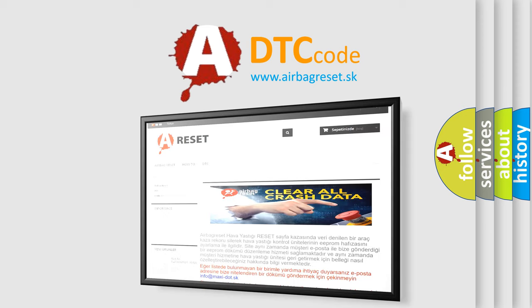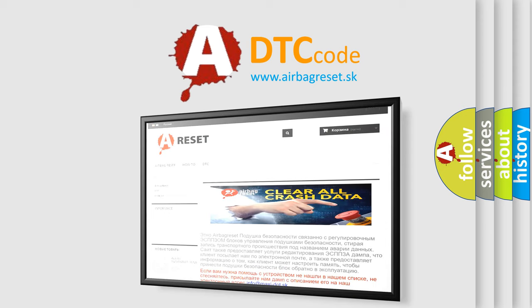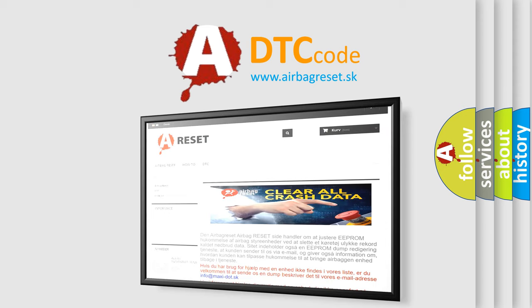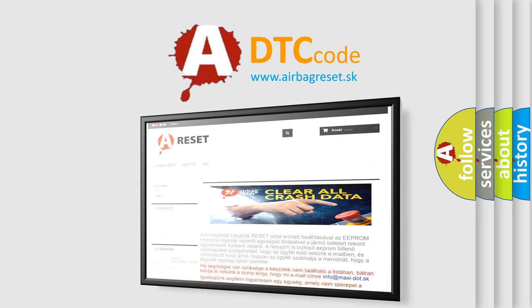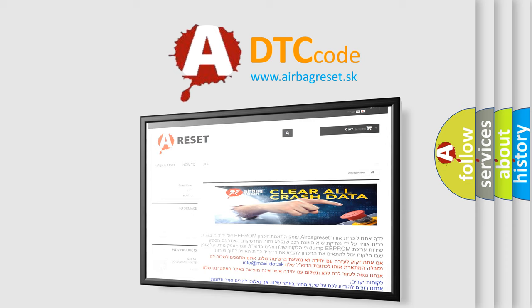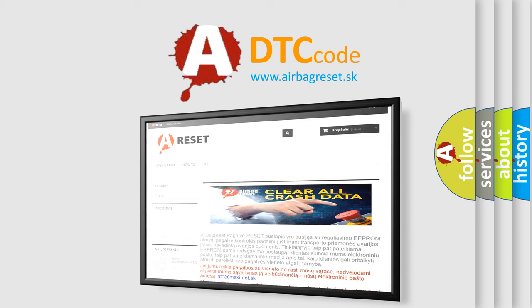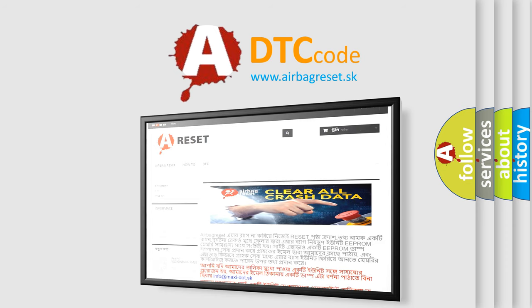The Airbag Reset website aims to provide information in 52 languages. Thank you for your attention and stay tuned for the next video.